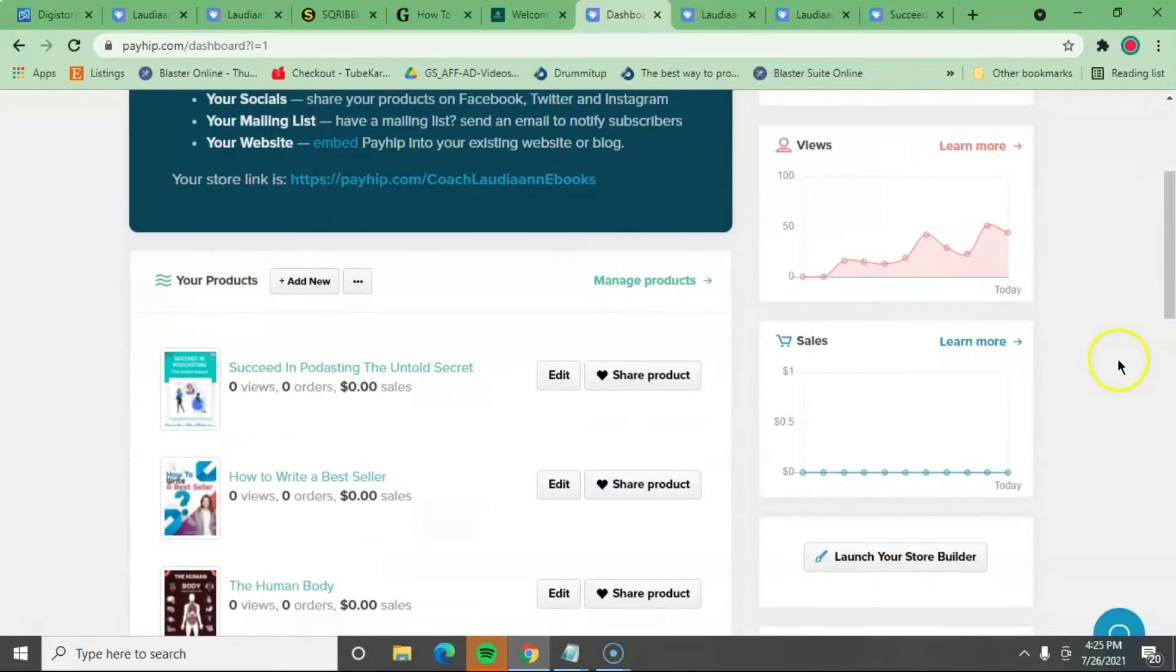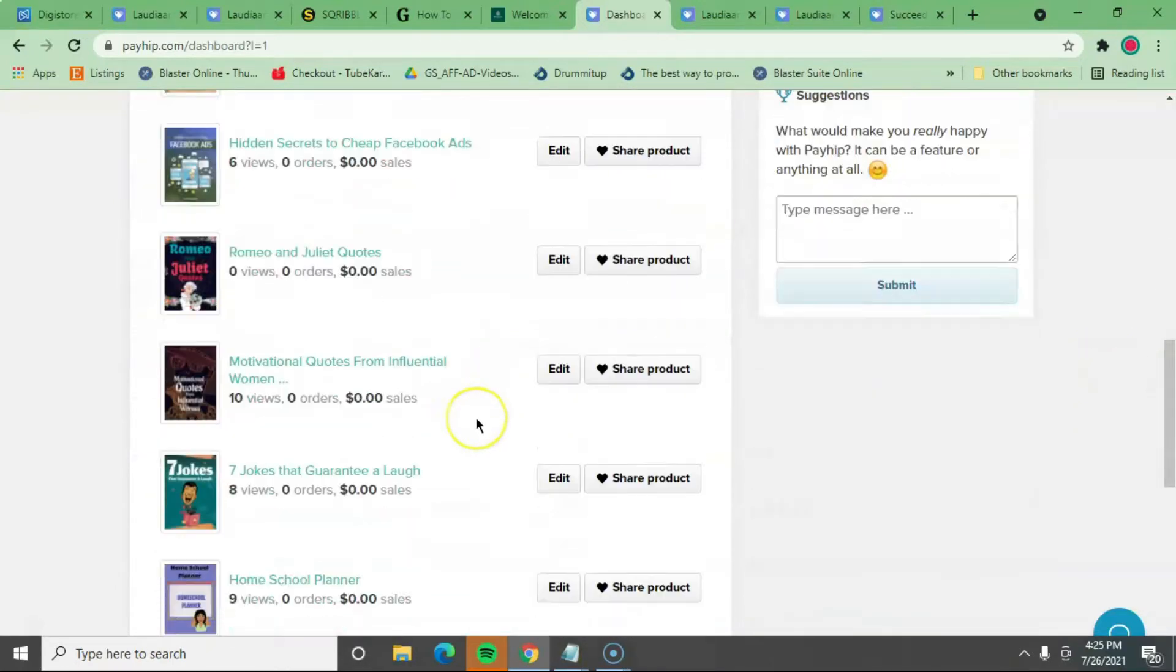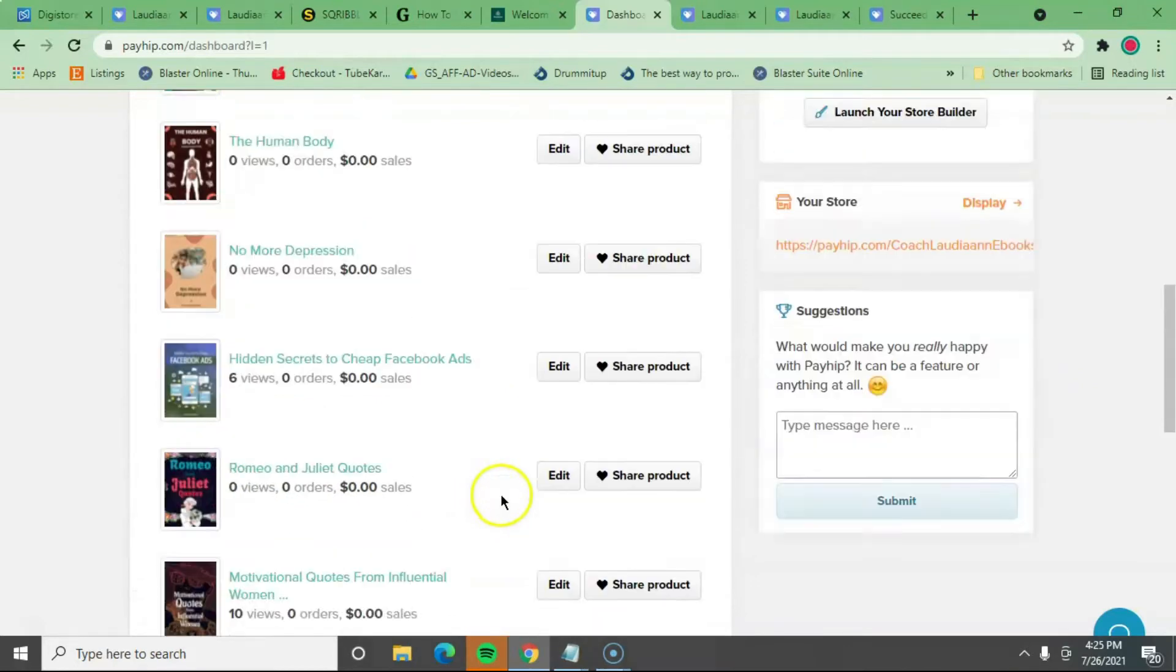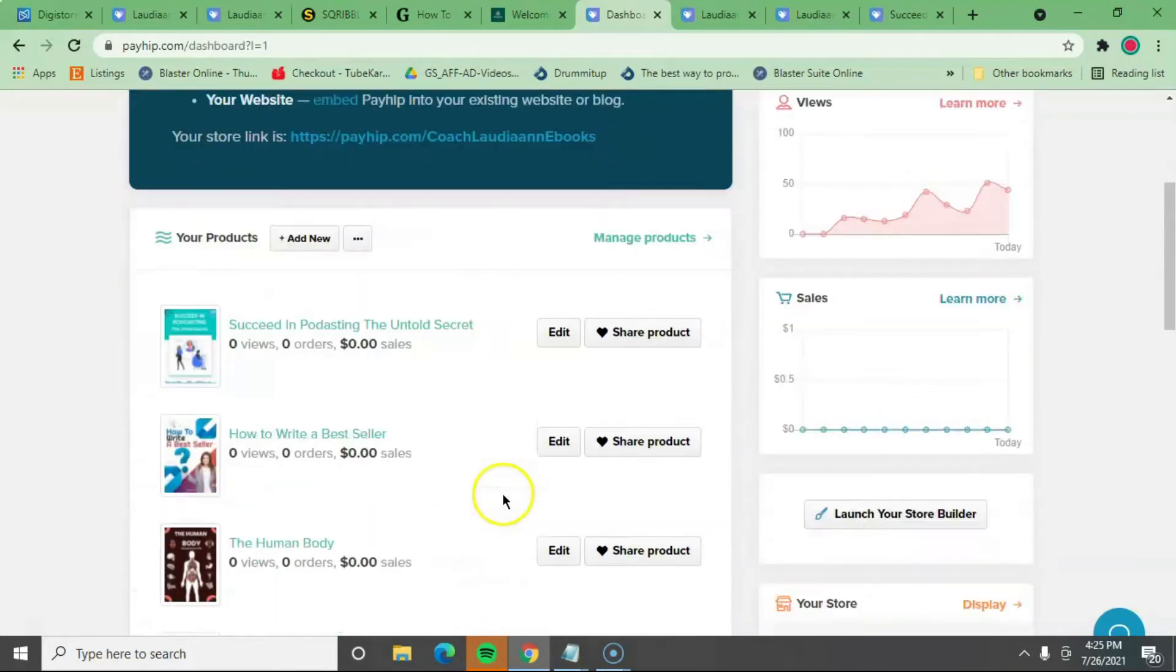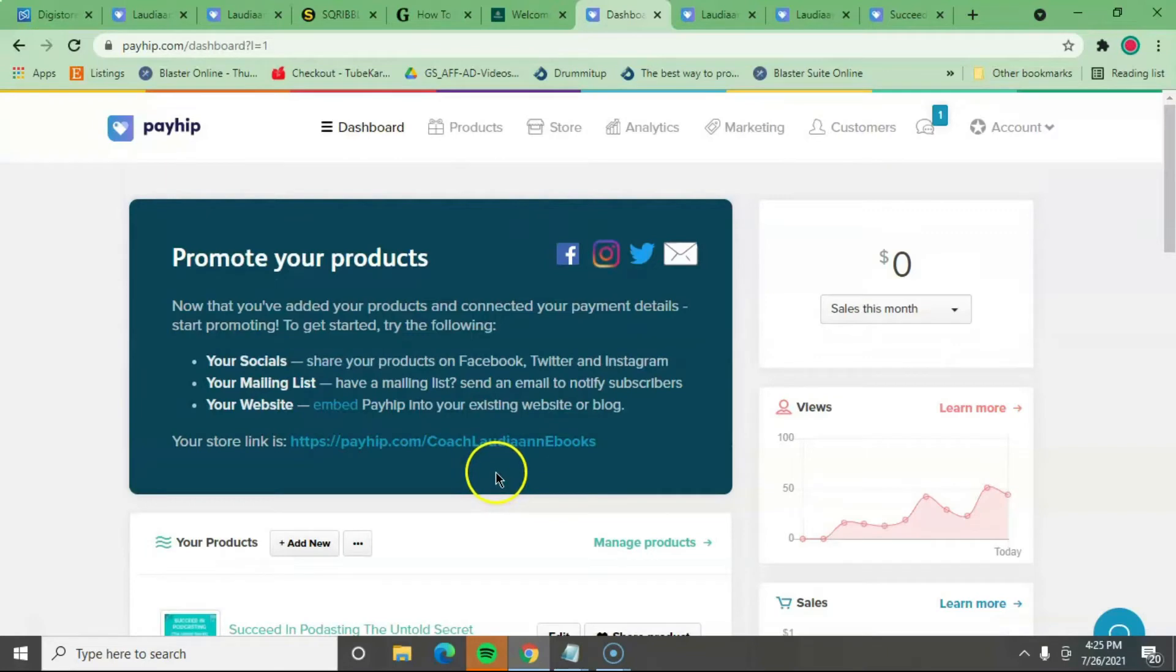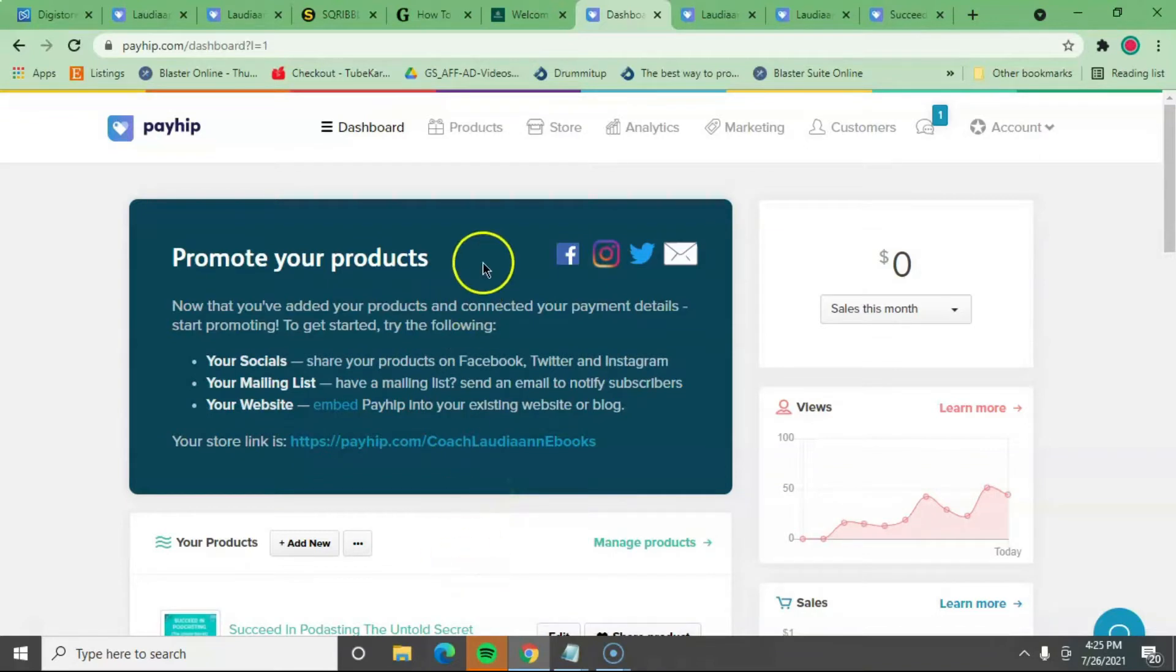These are the products right here in my dashboard. I have 19. I haven't uploaded the 20th. I'm probably going to do that later because that was one of my goals, to upload 20 eBooks on this Payhip.